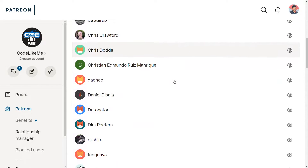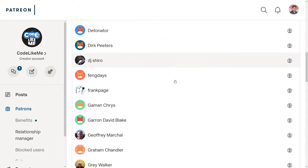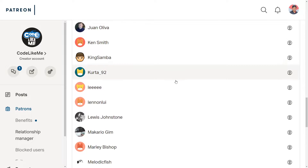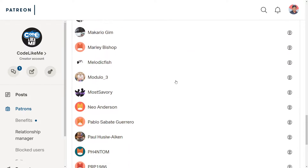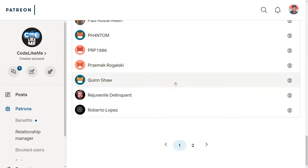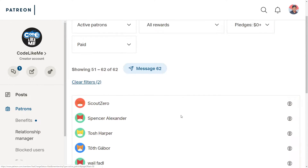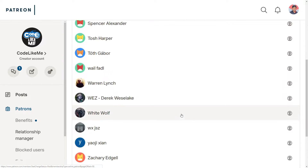This episode is sponsored by these generous Patreons — thank you very much for the support you're giving me.